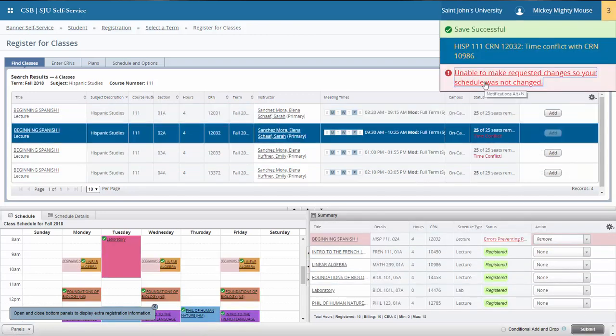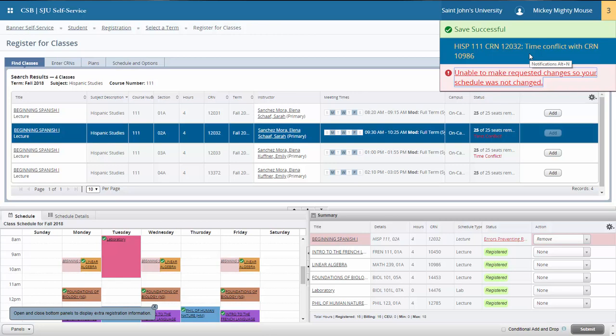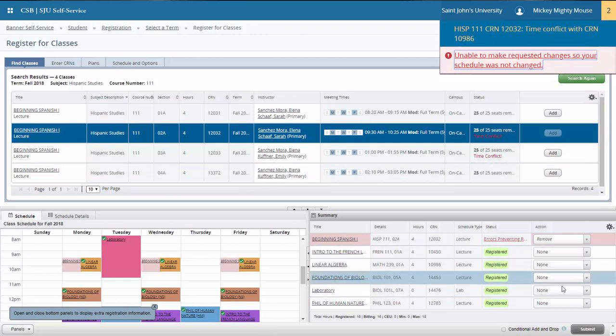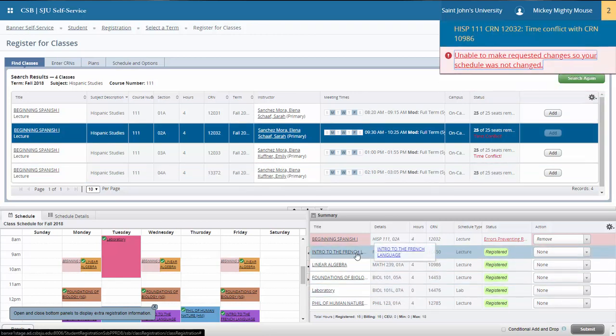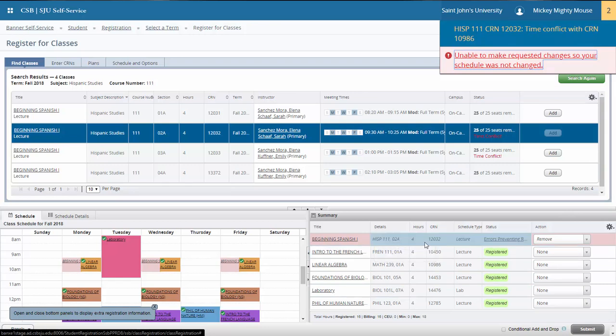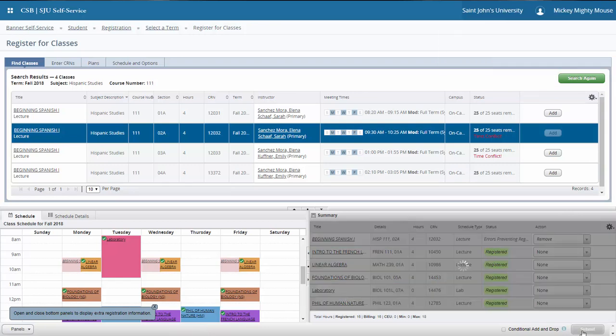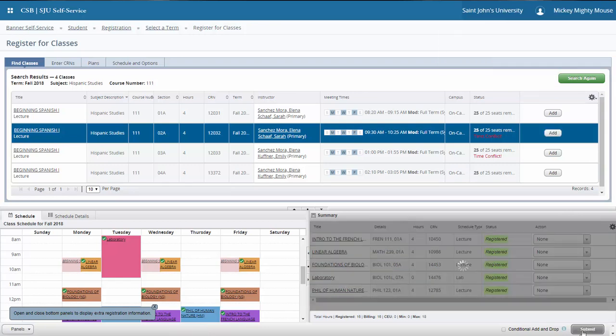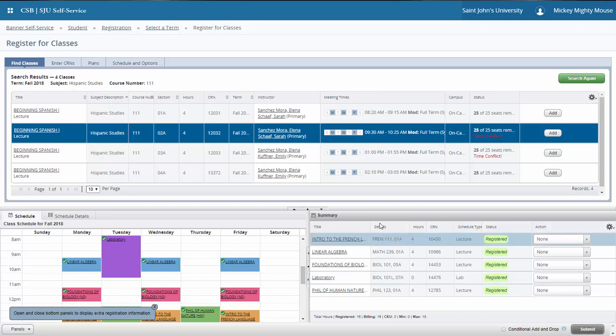So it made a note here that I was unable to make the requested change because I have a time conflict with the Hispanic studies course. So it removed it, left me in my French 111 course while not completing the registration for the Hispanic studies course.